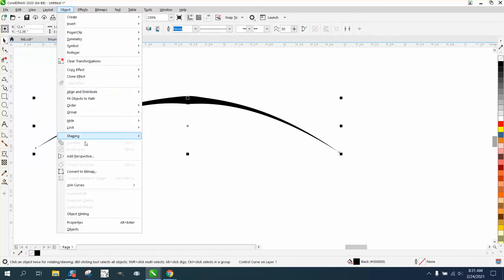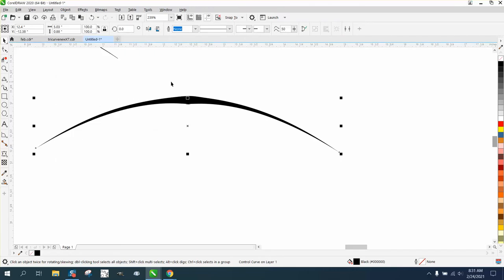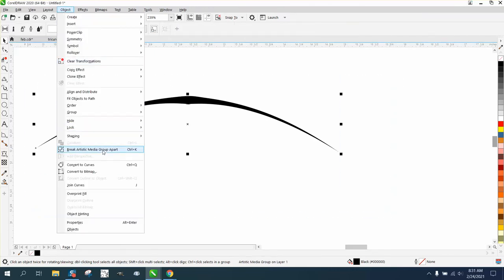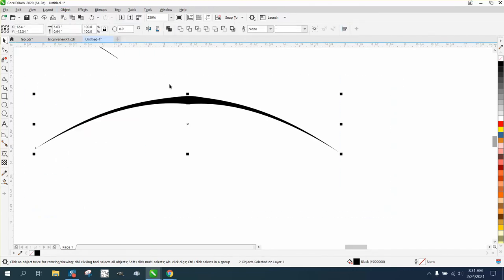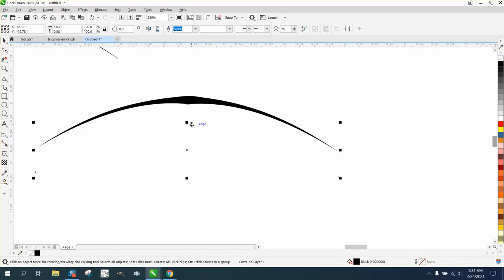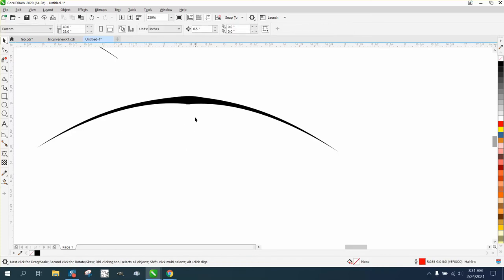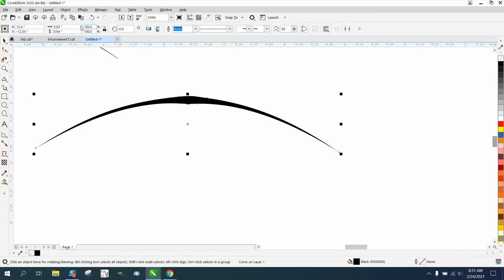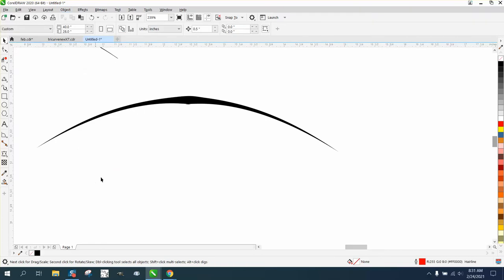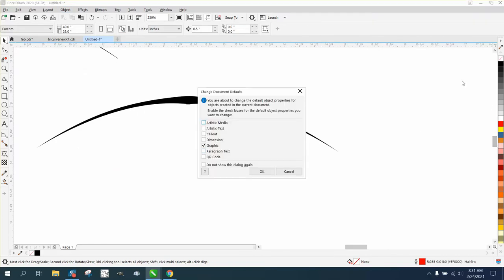We're going to have to select it all, go to Object, break artistic media apart, get that line in it, delete. Then grab it again and go to Object and convert the outline to an object.